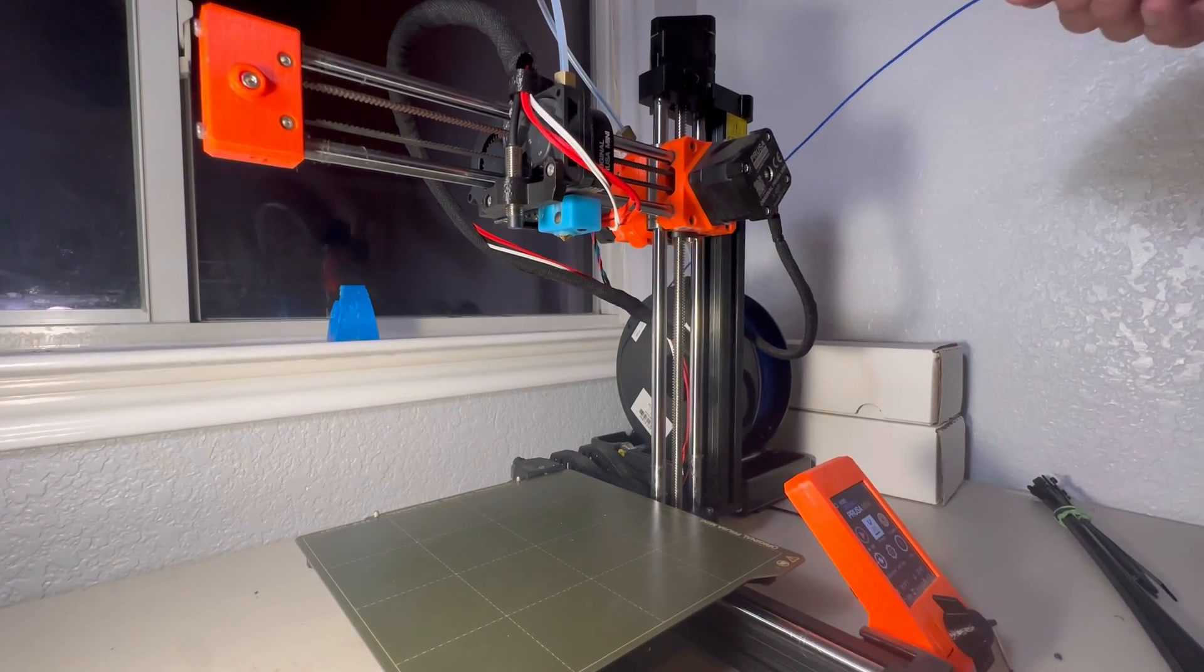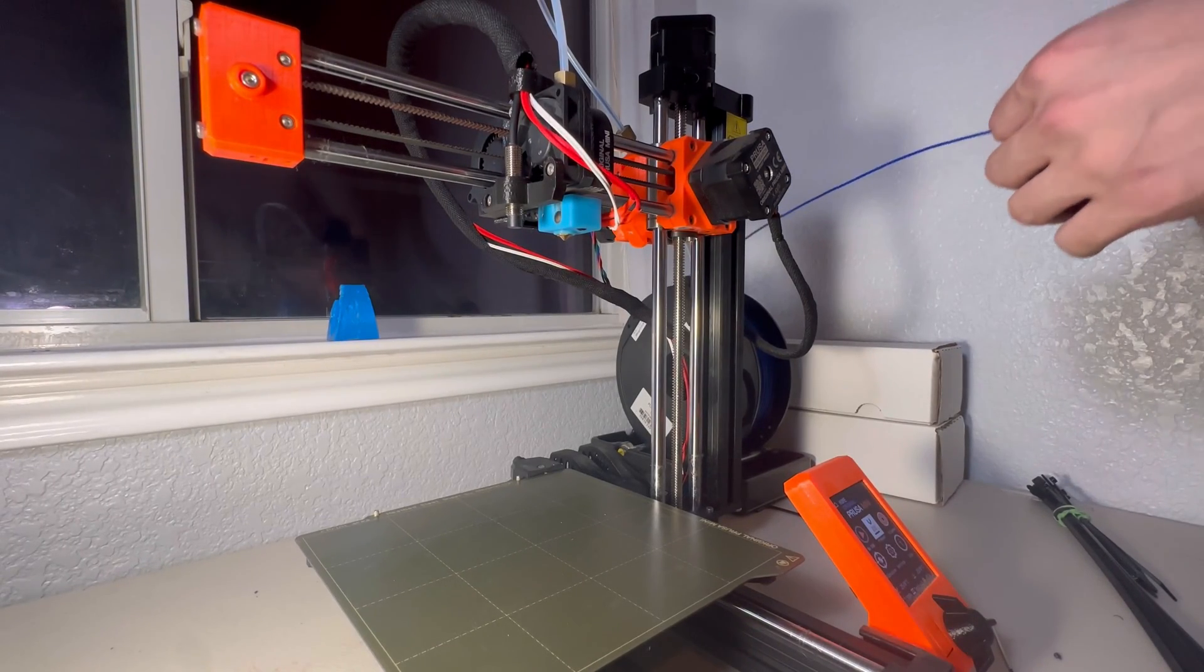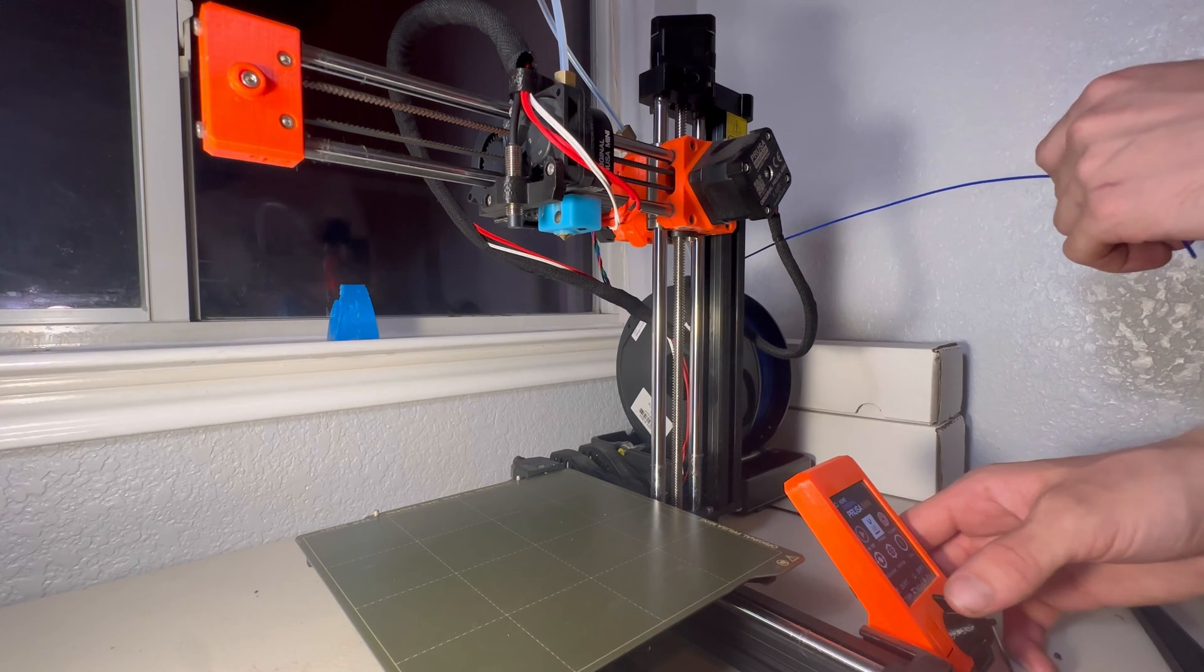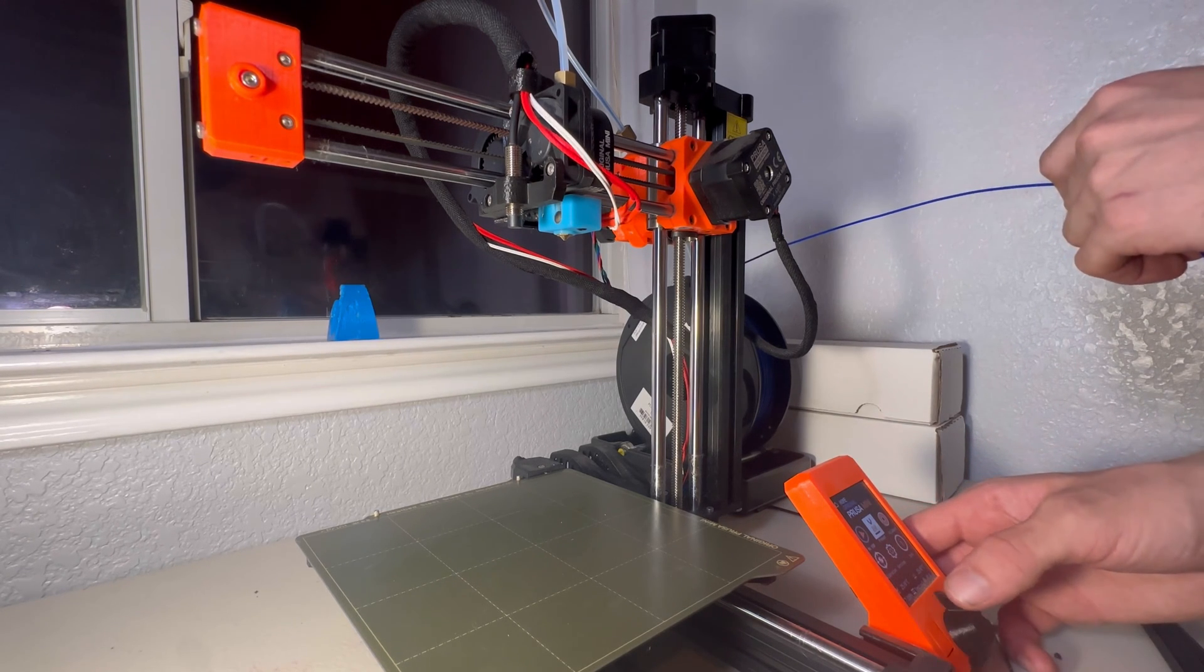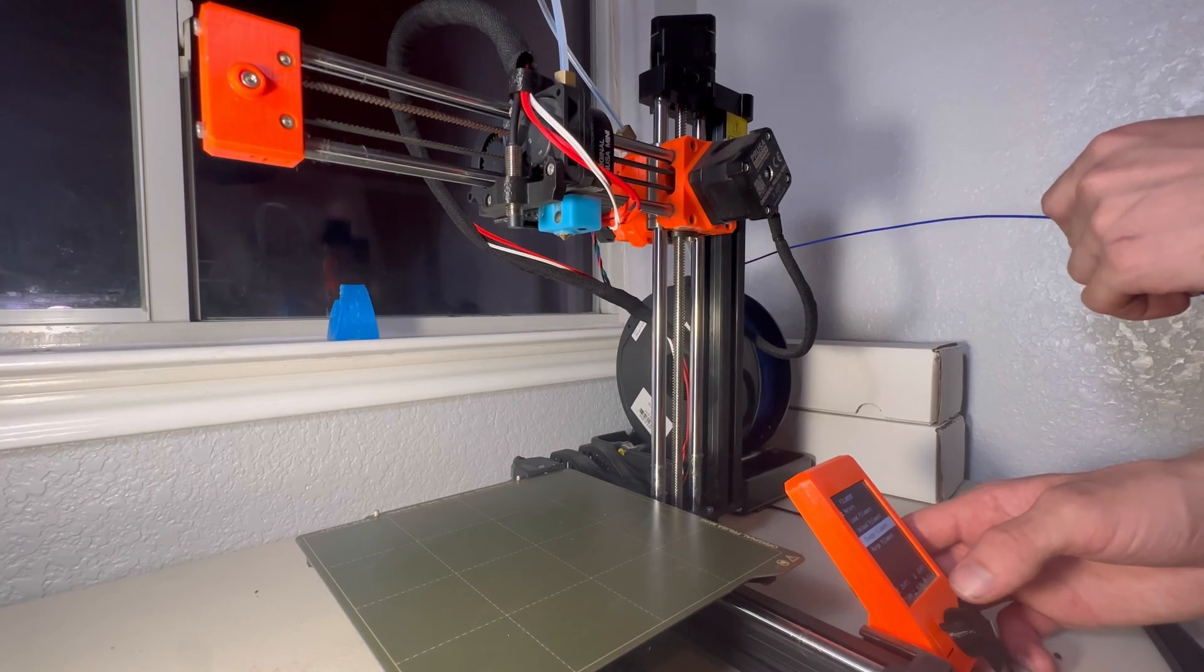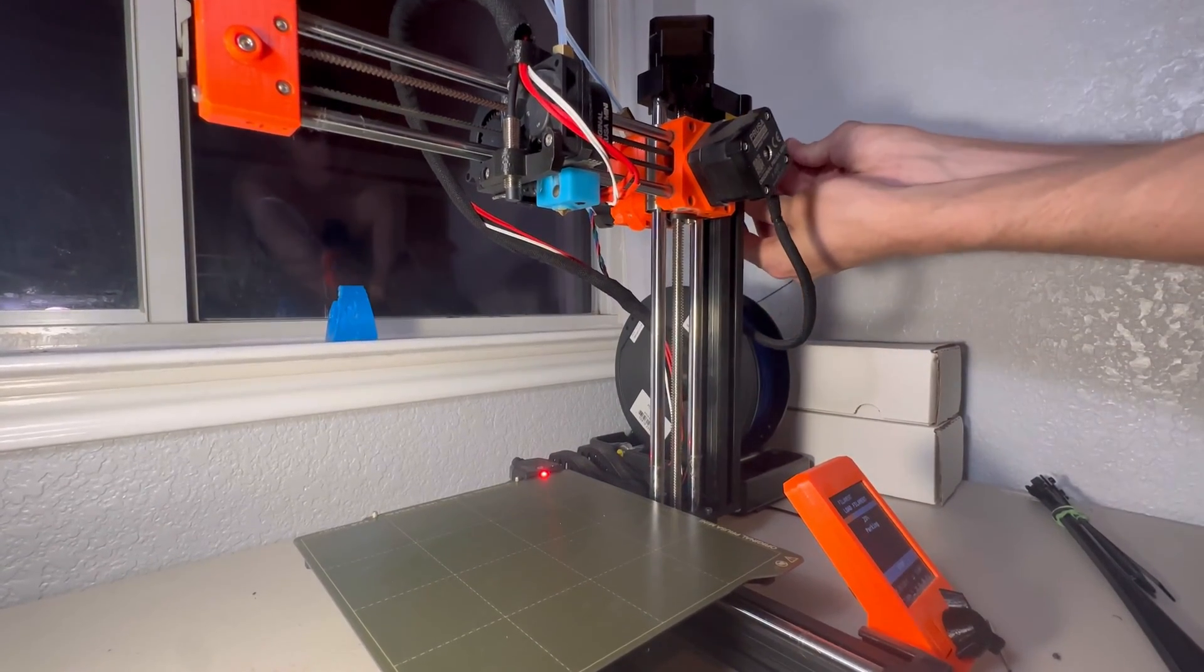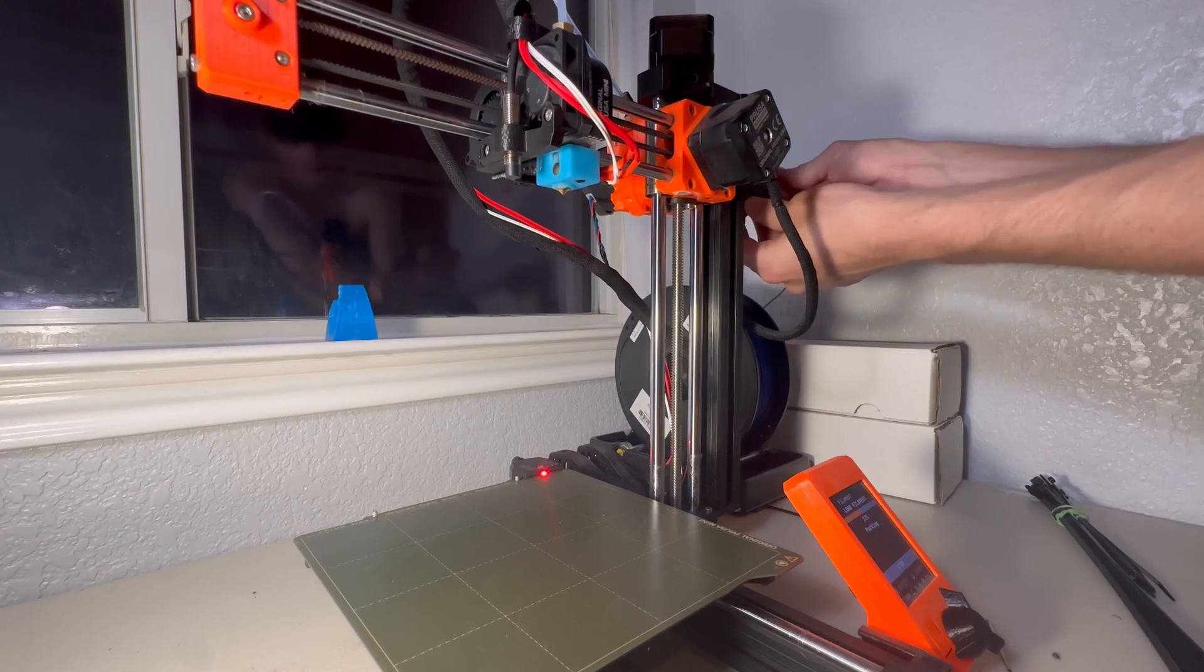I'm not going to show tucking the cords in because we've kind of gone off the path of the Prusa handbook. However, just tuck them in as the handbook says. We've got some blockage in there. So we're going to push it through. And when we see blue, we'll know we're good.